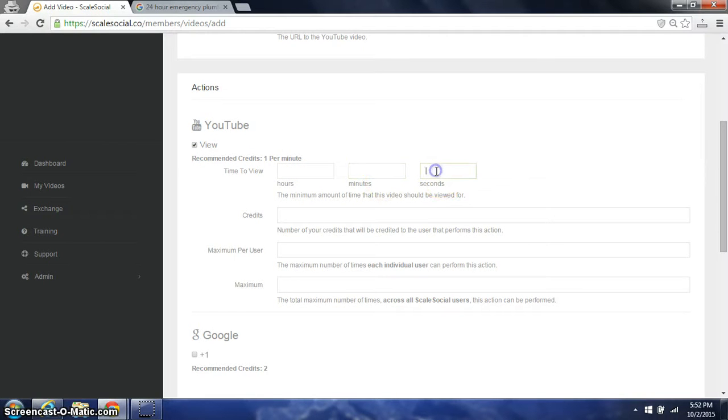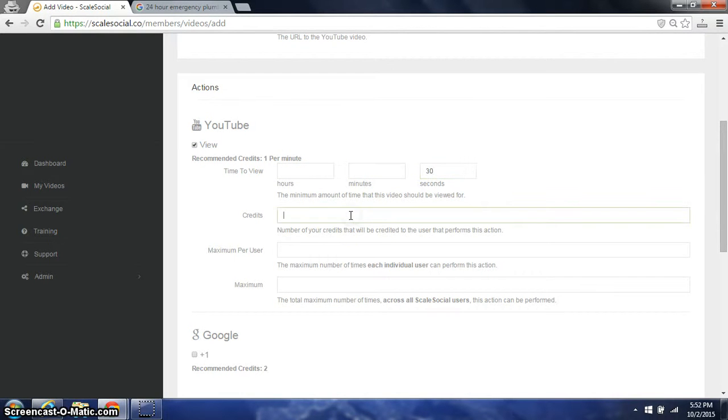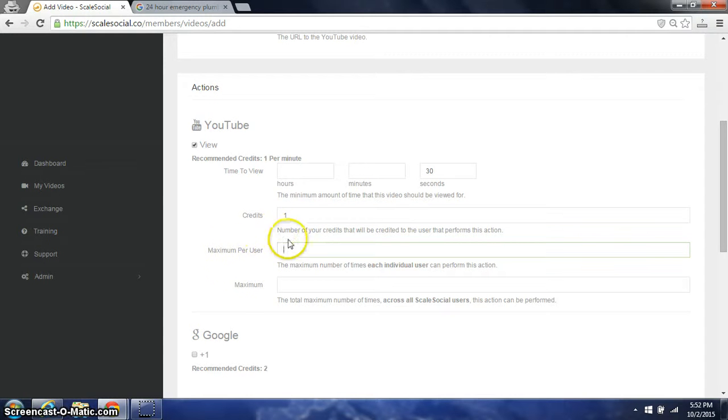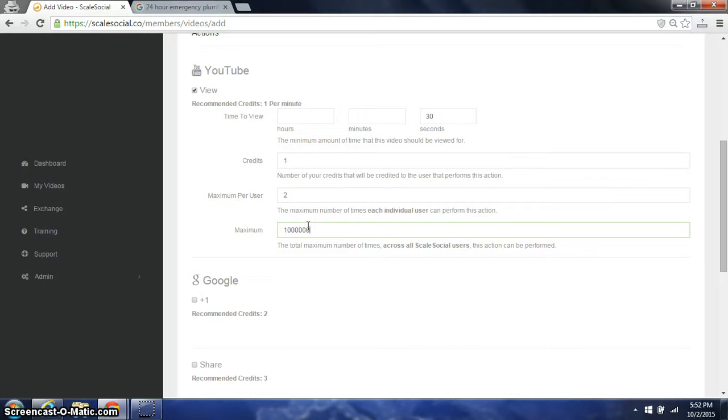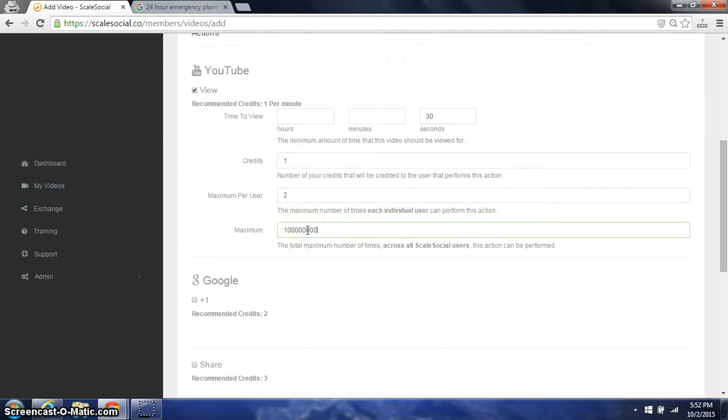If we're going to view this for 30 seconds, I'll give one credit max per user. This is a maximum amount of time one user can watch this particular video. So we'll say two and a maximum in the exchange all together. We'll just put a really big number because this is saying I don't want any more than X amount of maximum views from the exchange.